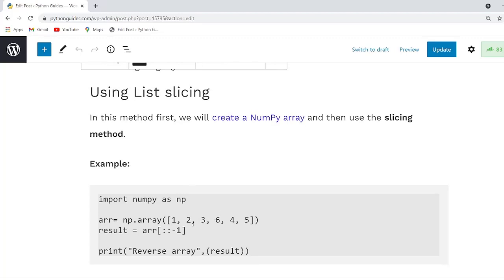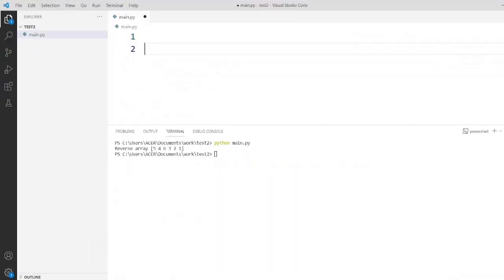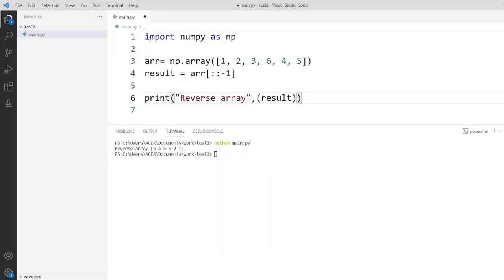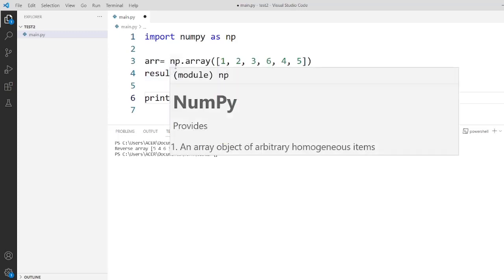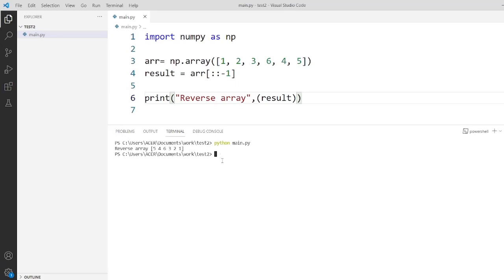Now I will copy this code and paste it into Visual Studio Code to show you practically how to reverse a NumPy array. I have imported everything from the NumPy library and then created a NumPy array using the np.array function. After that I create a variable and assign a reverse array using slicing. As you can see, the output result is displayed in reverse order.